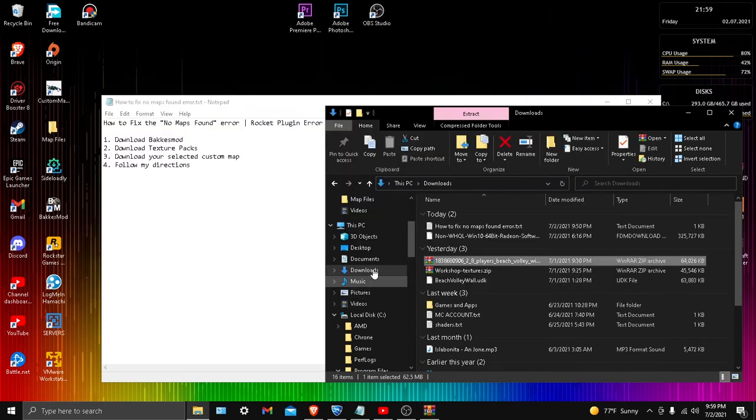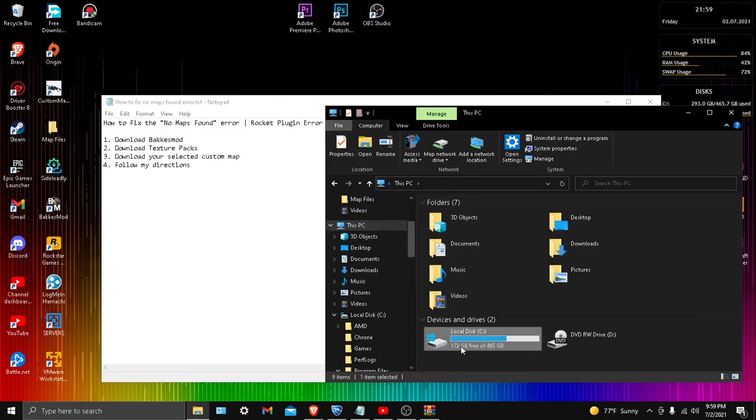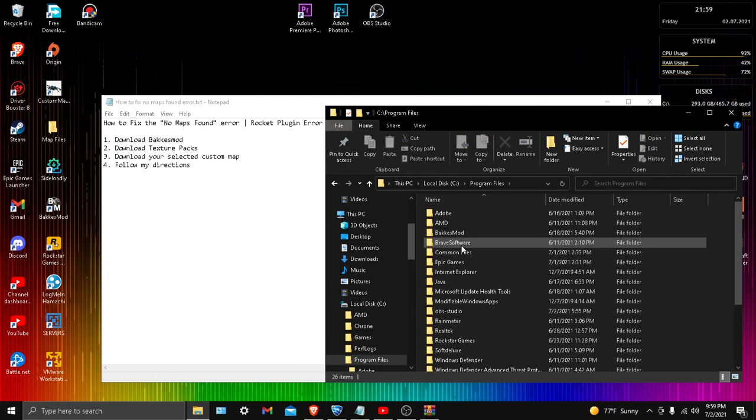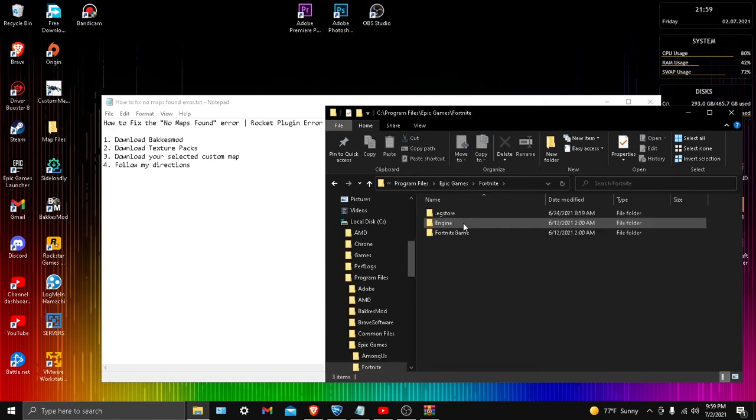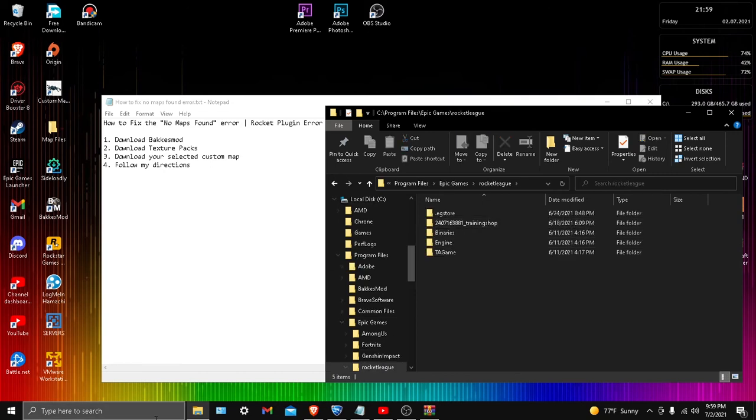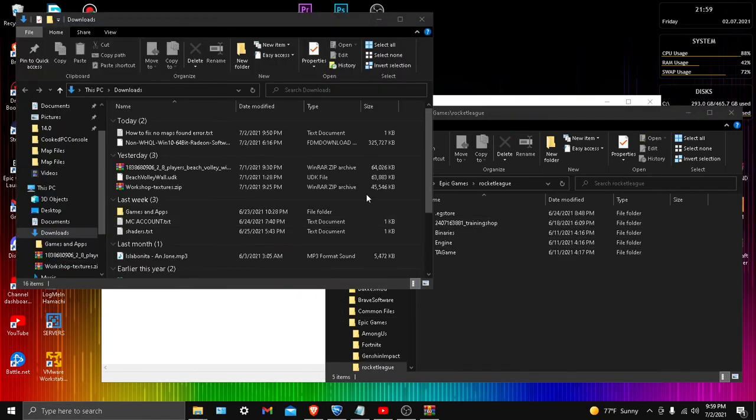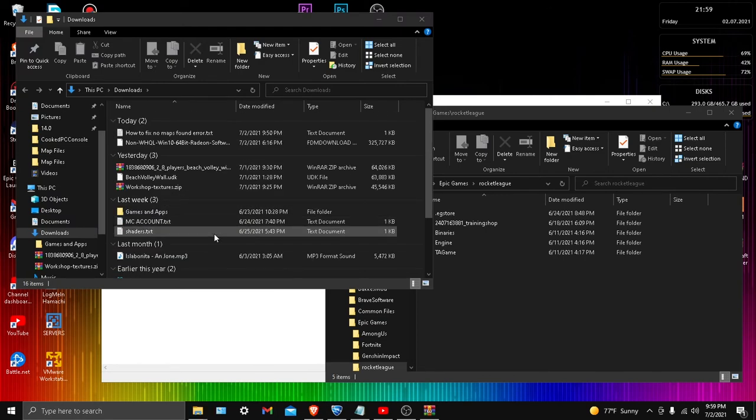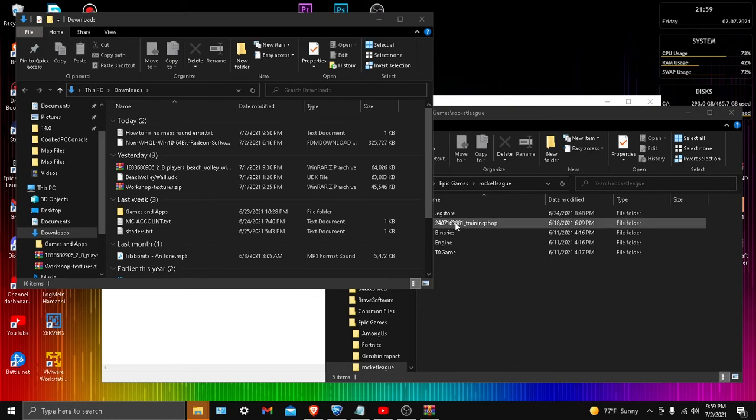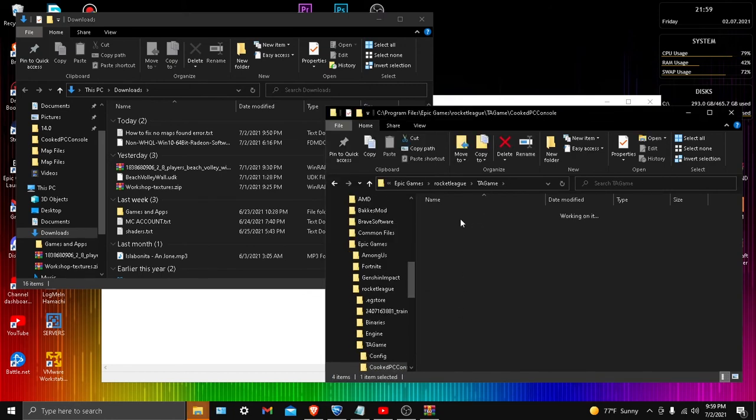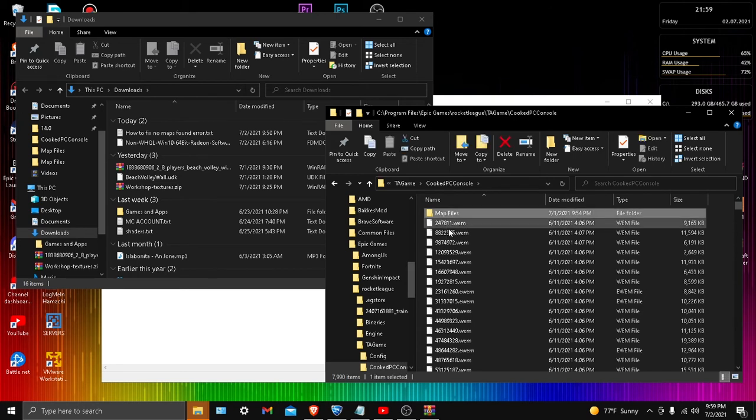This is where we get to the juicy part. Go to This PC, go all the way back, Epic Games, Rocket League. You want to make another window. Not Fortnite, Rocket League. And you should see the UDK. Don't change it at all. Go to TAGame, click PC Console, and then map files. Now you guys see this.